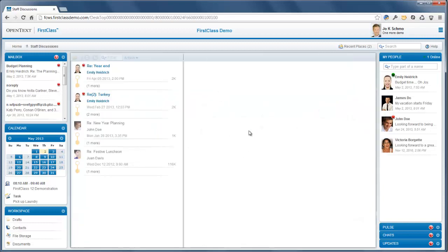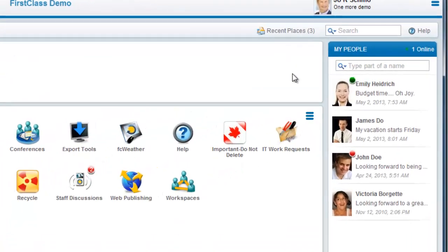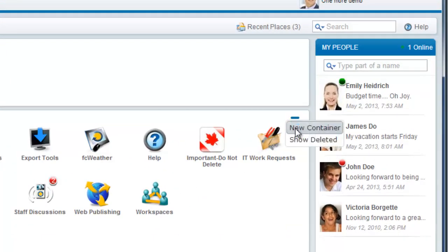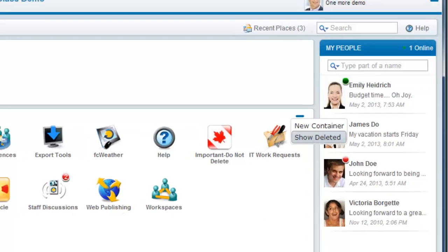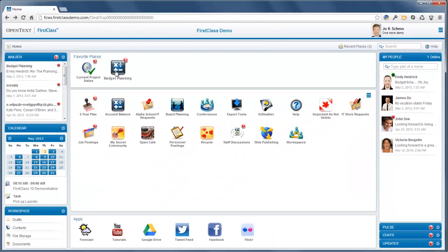Your home page includes a menu in the top right corner that allows you to create containers on your home page and view containers that you recently deleted.